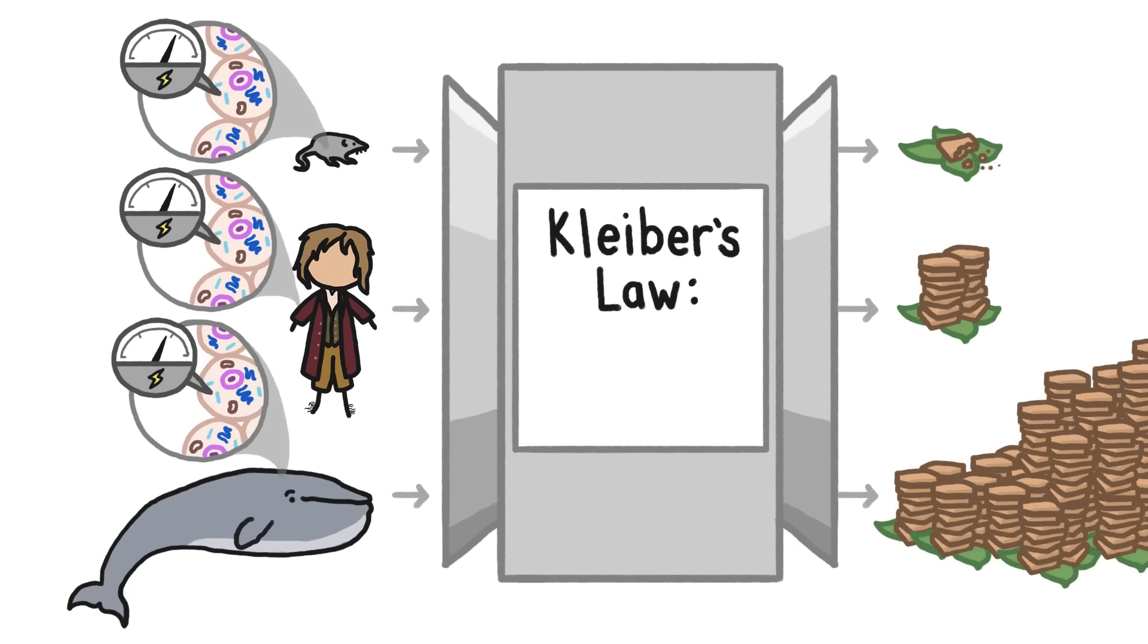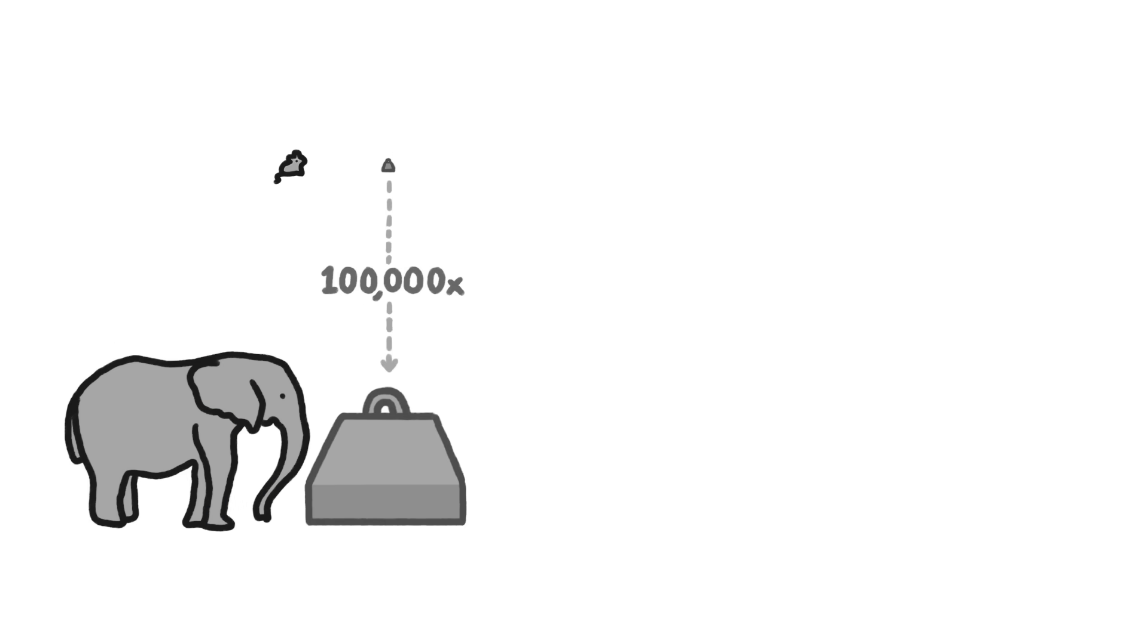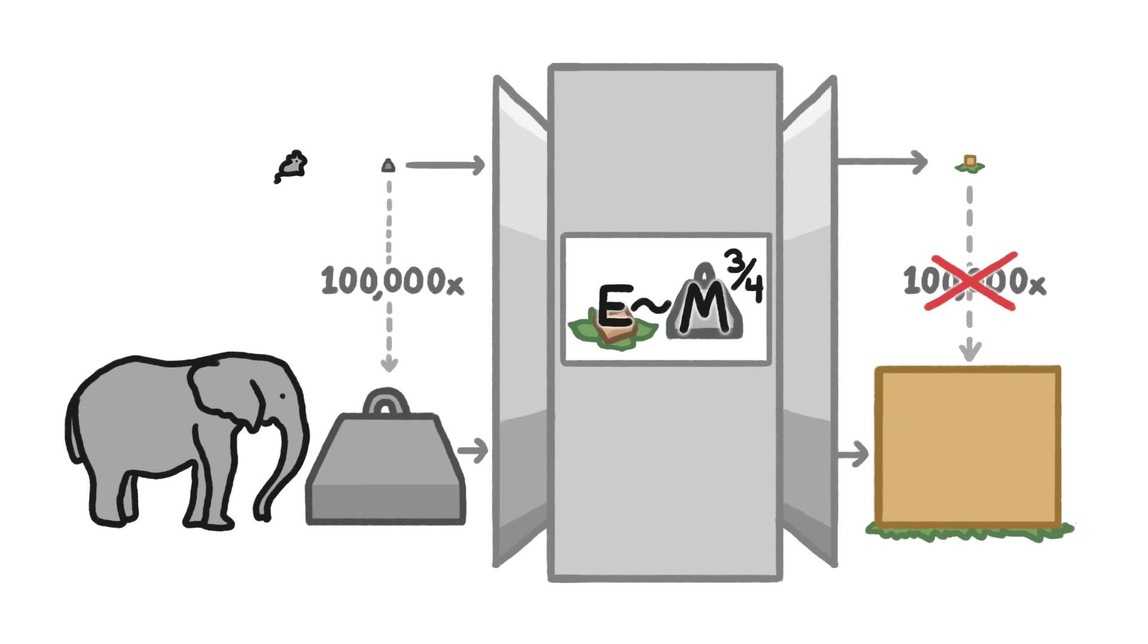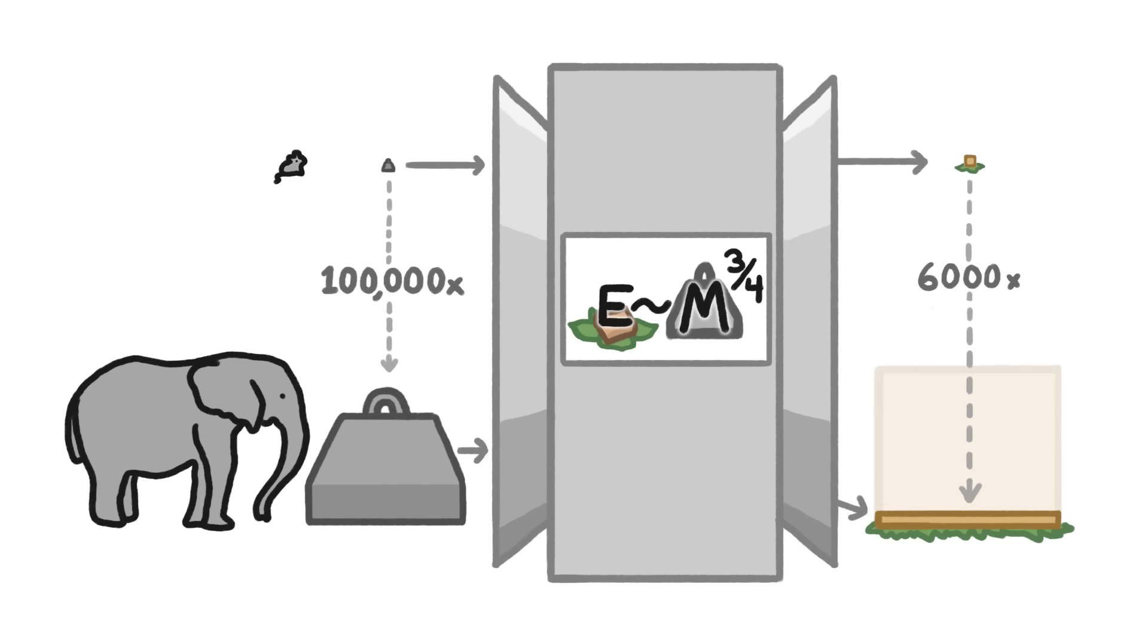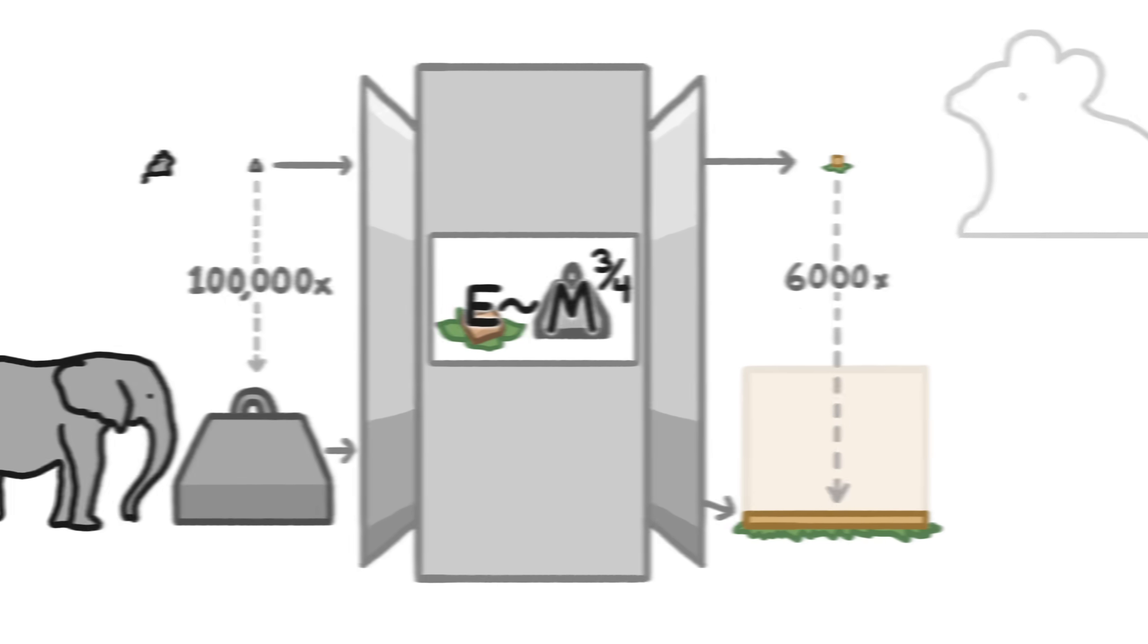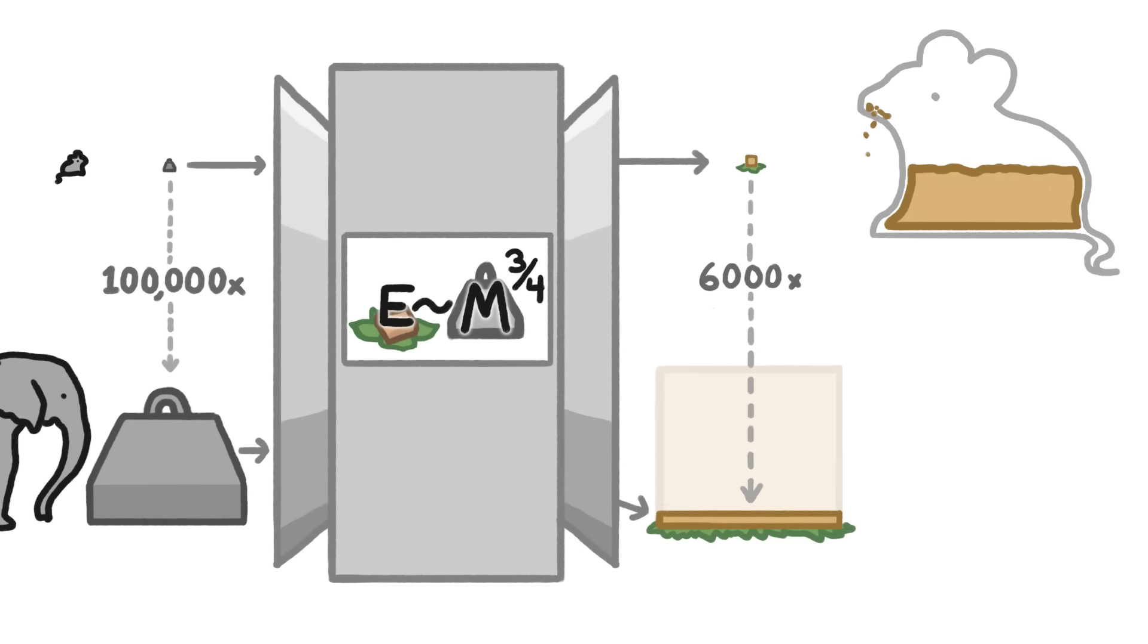This rule, Kleiber's Law, states that an animal's energy requirement scales in proportion to the three-quarter power of its mass. An elephant that's 100,000 times more massive than a mouse doesn't have to eat 100,000 times as much as the mouse. It only has to eat about 6,000 times more. So a small animal has to eat a larger amount, relative to its body size, than a large animal does.